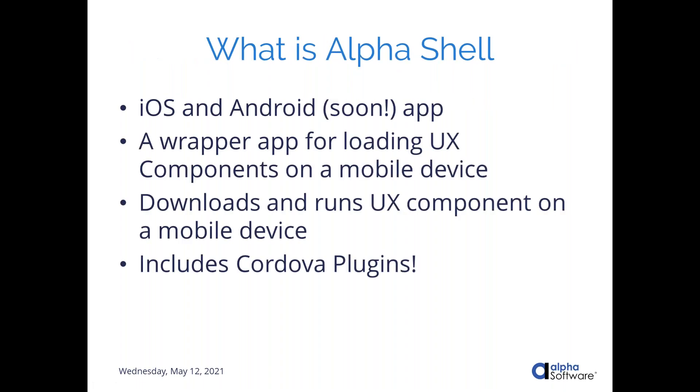So Alpha Shell, previously mentioned, it's an app. It's in the iOS app store now. It's going to be in the Android app store soon. We're just ironing out a few more issues, and it should be up there very soon. But basically what it is, it's a wrapper app for downloading and running a UX component, just a component, not a whole app. What it does is it downloads the component from some server where you've published it and runs it natively on the mobile device. It has access to all the plugins that we've included in the Alpha Shell app, which I believe are the same plugins that are available in Alpha Launch. There is a way to see what the plugins are in Alpha Shell, and I'll show you how to access that later in our live demo.